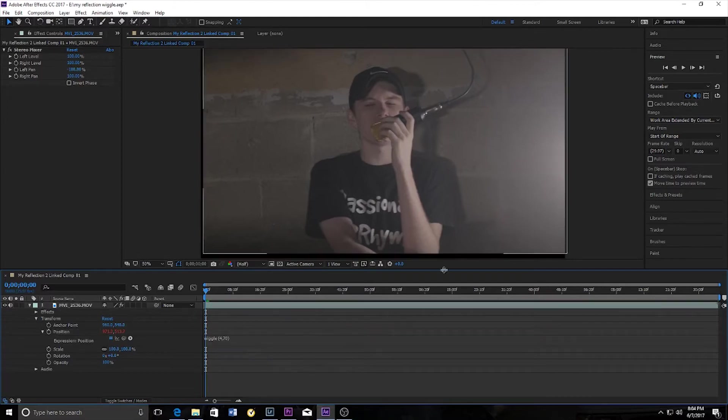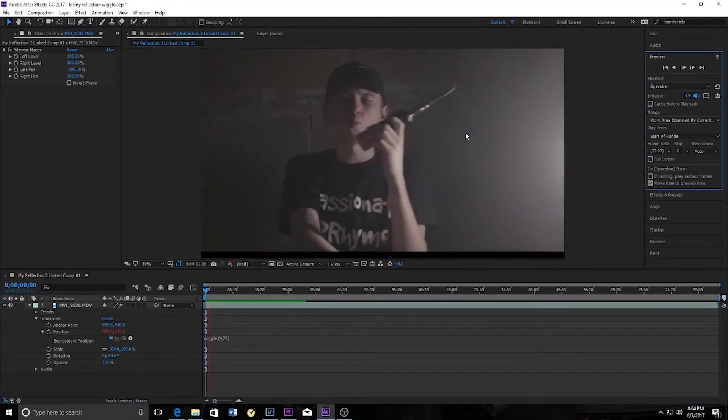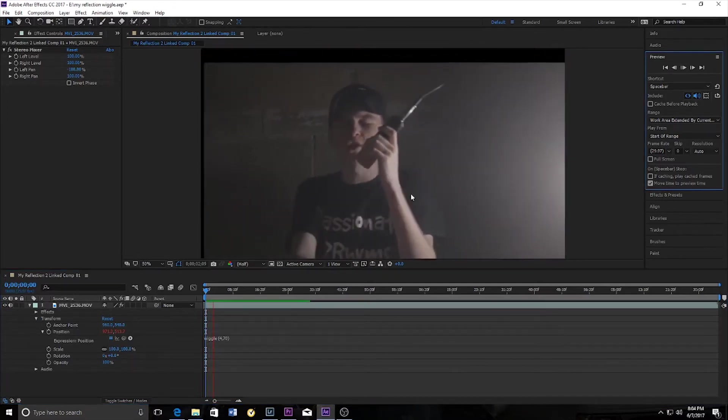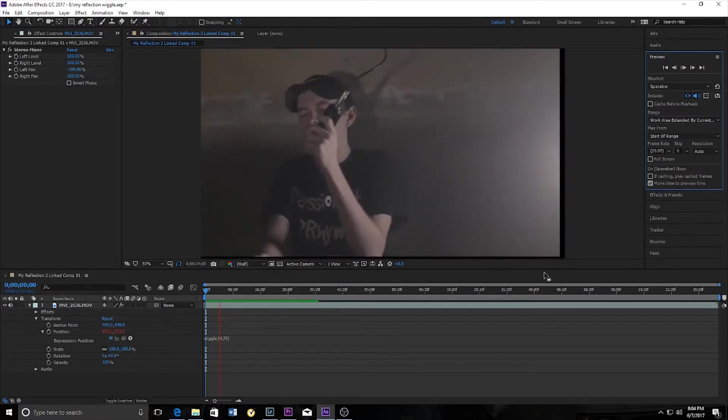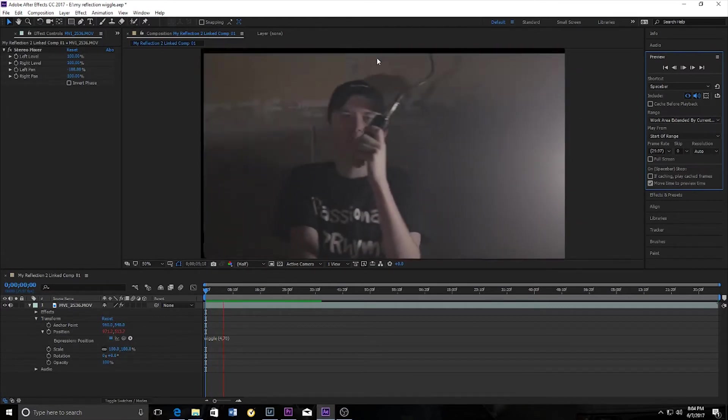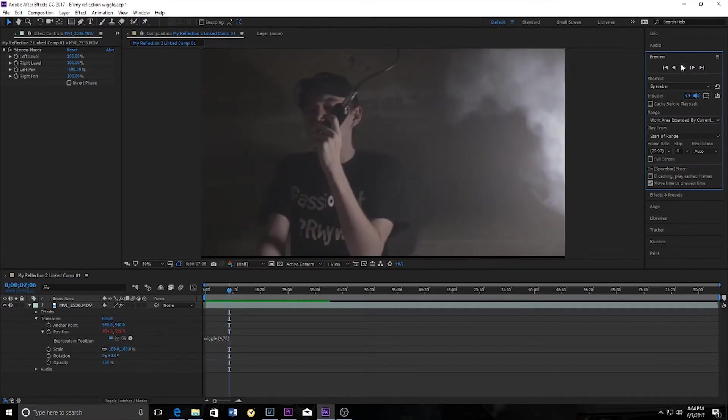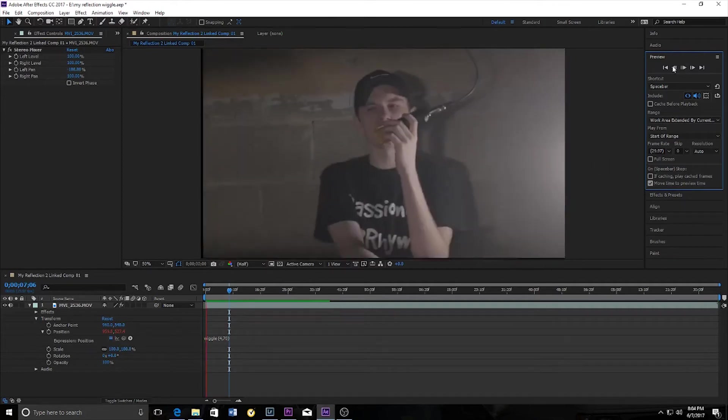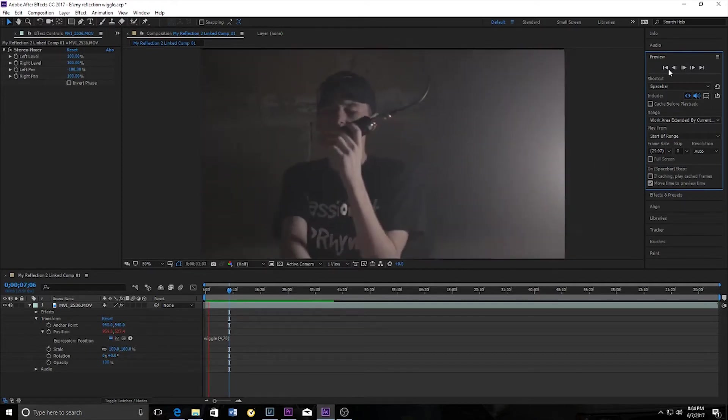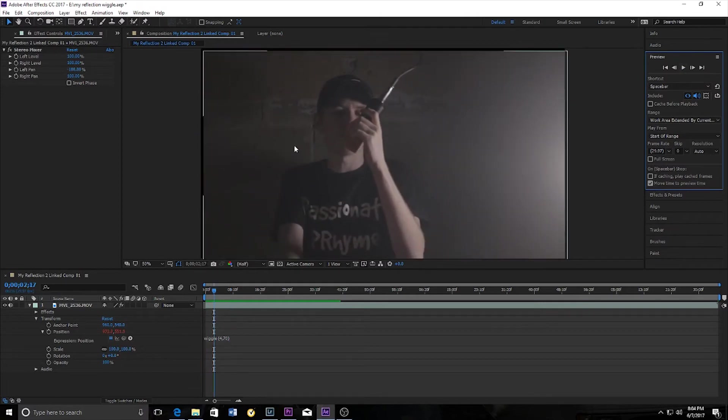I'm just gonna click off that and there we go. Now I have some slight shake in my clip. As you can see there's some black edges. With those black edges when you're editing a clip that you apply wiggle to, you would probably scale it up so you don't see those black edges.